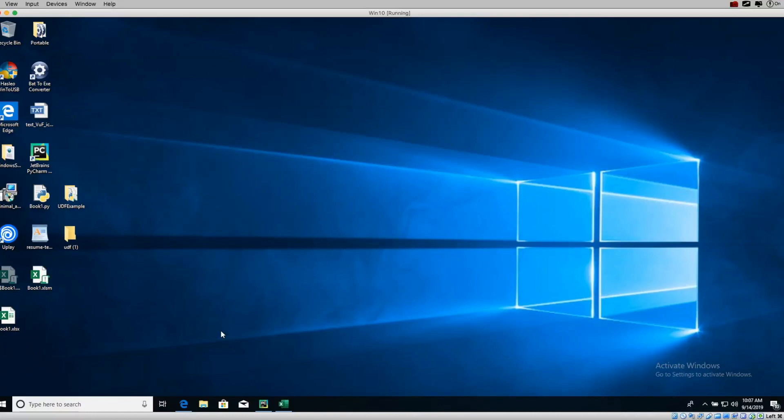Hey guys, today I'm in a completely different environment. Normally you'll see me running macOS, but today I'm in a virtual environment for Windows running on VirtualBox. The reason I'm on Windows is because I want to introduce you to a new plugin for Excel. This specific feature only works on Windows — I believe they're going to come up with something for Linux and Mac, but the extension I'm going to talk about is called XLwings.